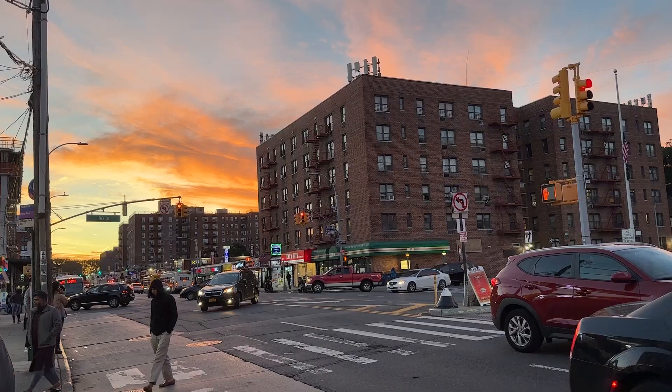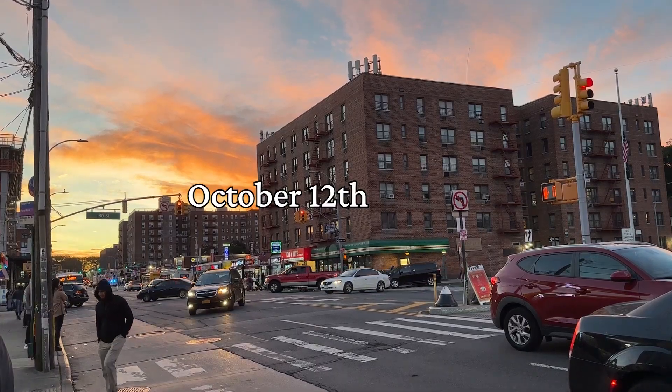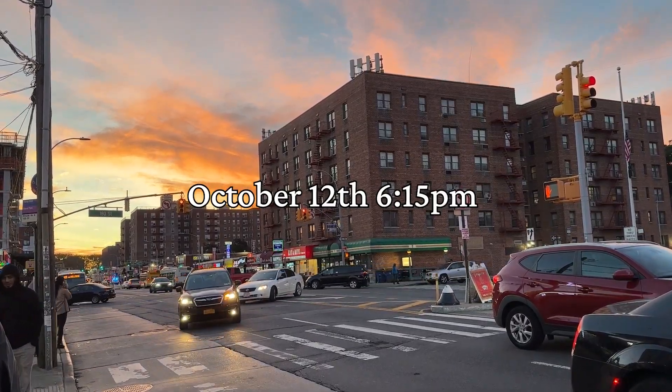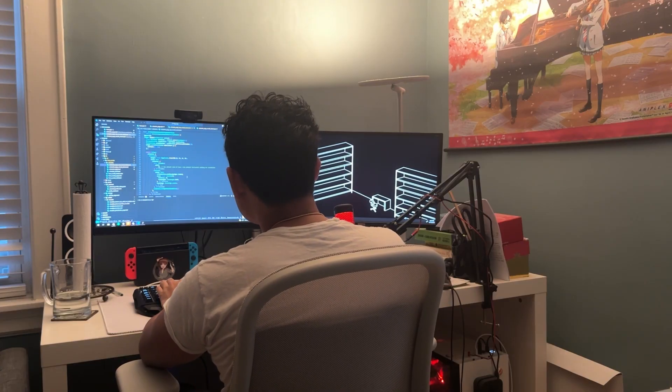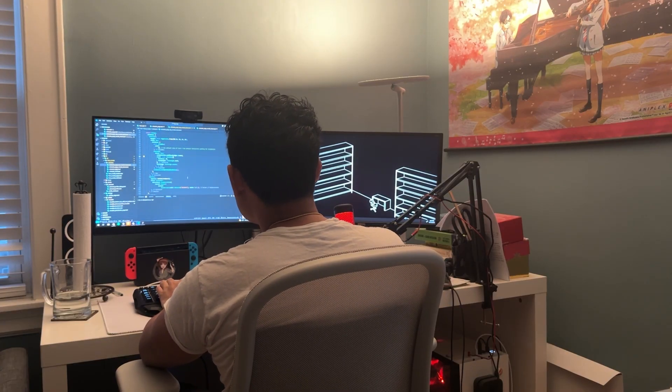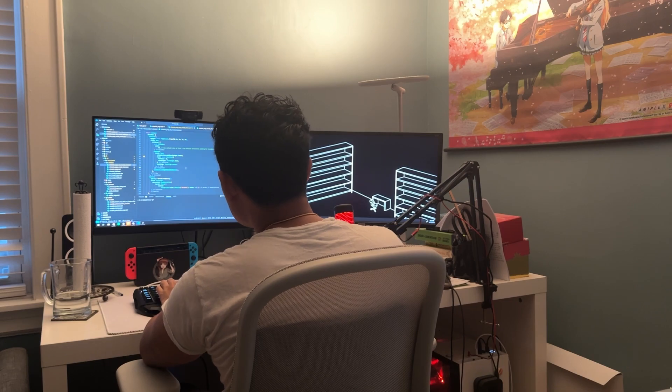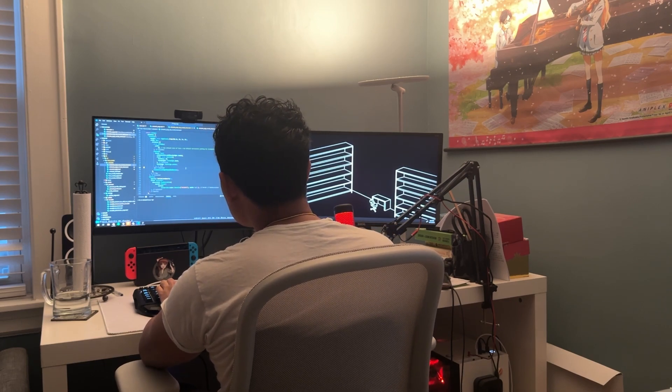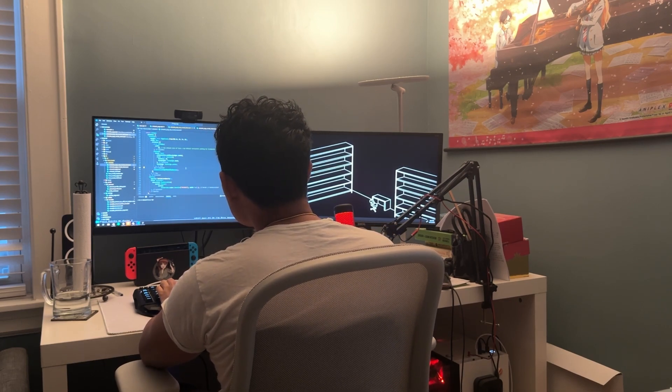Hey guys, what's up? It is October 12th, 6:15 p.m., and today we are going to continue where we left off. I'm going to be continuing to code my app. Today I want to try and finish the modal sheet.